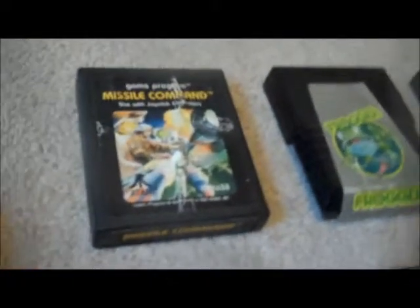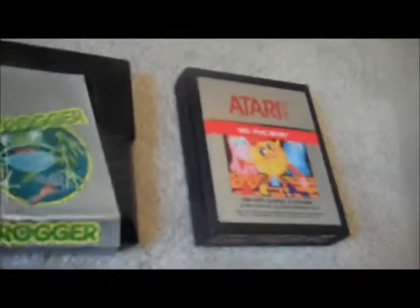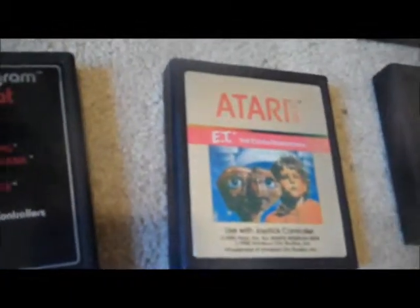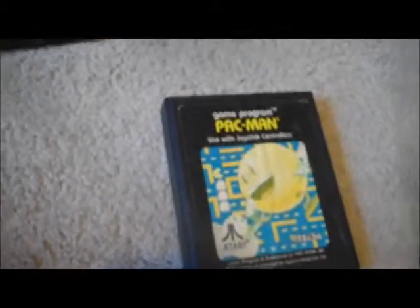And the games. I've got Missile Command, Frogger, Ms. Pac-Man, Combat, the worst game in history, Berserk, and this crappy version of Pac-Man.